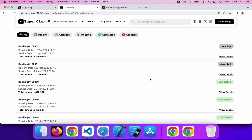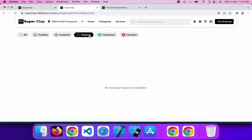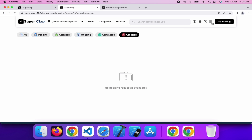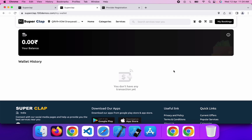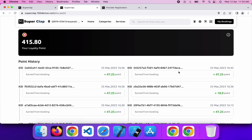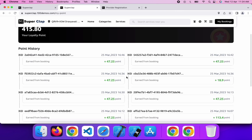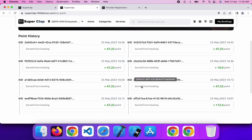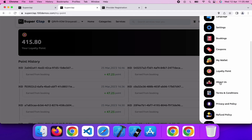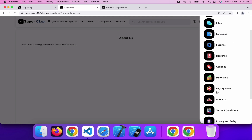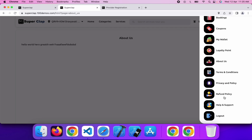From the booking section, you can check all your bookings with their status: Pending, Accepted, On-Going, Completed, or Cancelled. From the coupon page, you can choose and check all available coupons. From my wallet section, you can check your wallet amount. From the loyalty points section, you can check your points and convert them into currency — the conversion rate is controlled by the admin panel. You also get an about section, terms and conditions, privacy policy, refund policy, and help and support — all controlled from the admin panel.